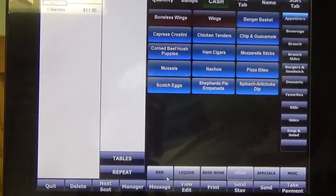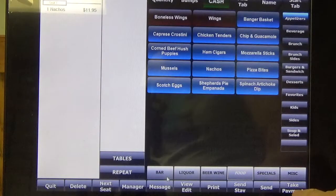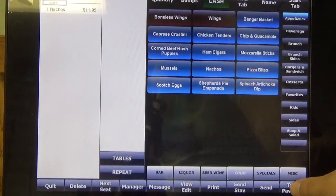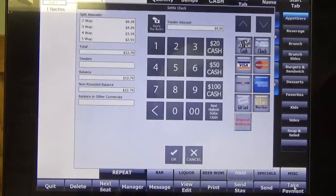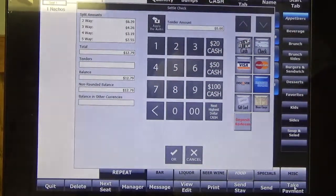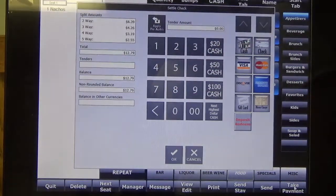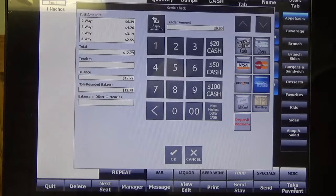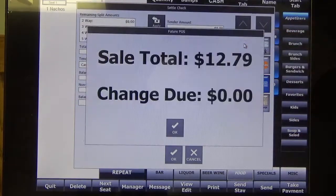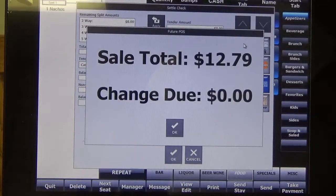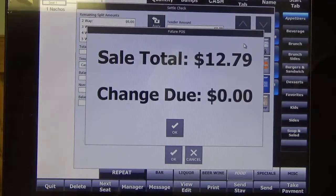So now that we have the ticket started, down here in the bottom right I'm going to go ahead and click Take Payments. This is when you would be taking the payment from the customer — either cash or credit. For the video I'm just going to hit Cash. So now the bill's been paid.